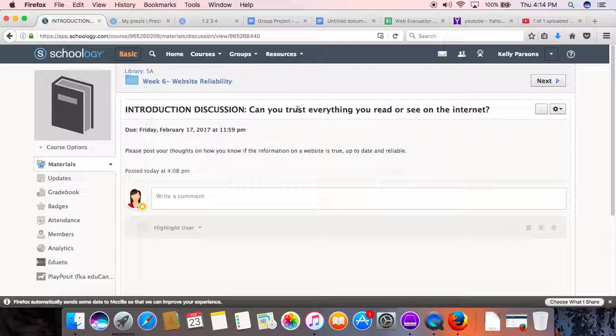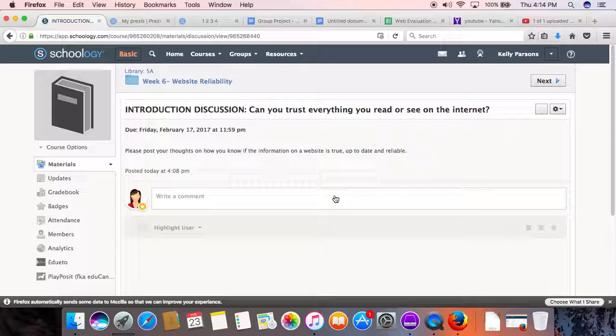They're able to go into this section and leave their comments and get started thinking about the reliability of websites on the internet.